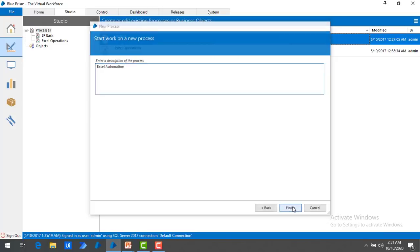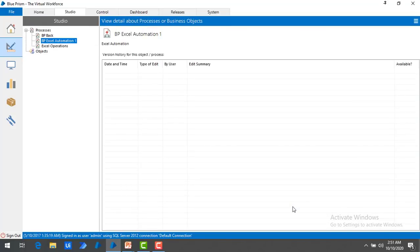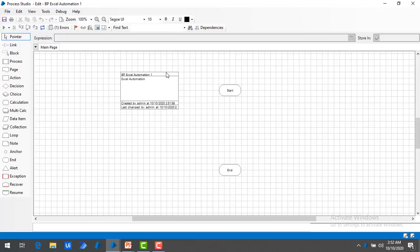Let me click on Finish. Now let me double click on the Processes so the process will open in the Process Studio. The main agenda of this module is that we are going to write data into Excel.